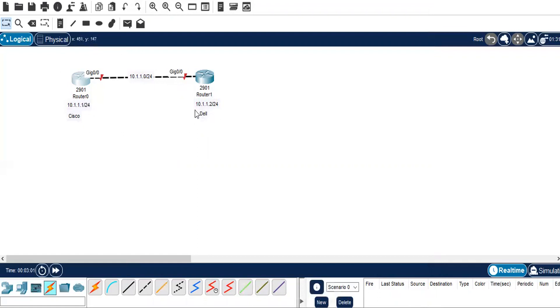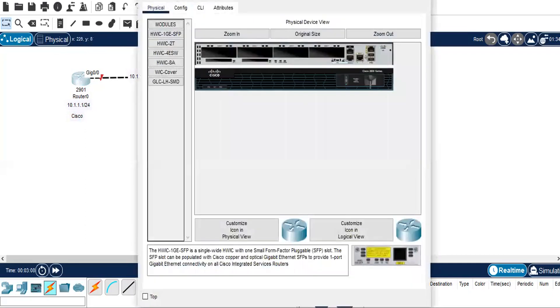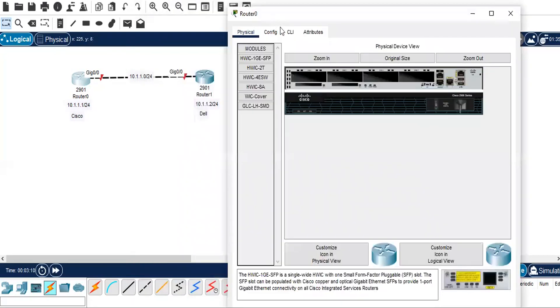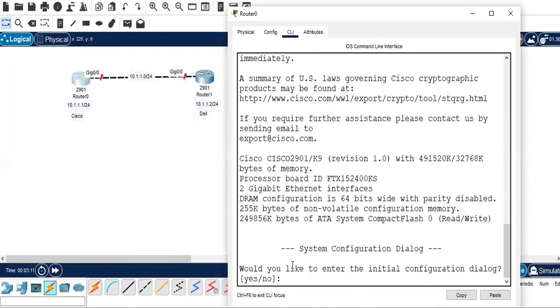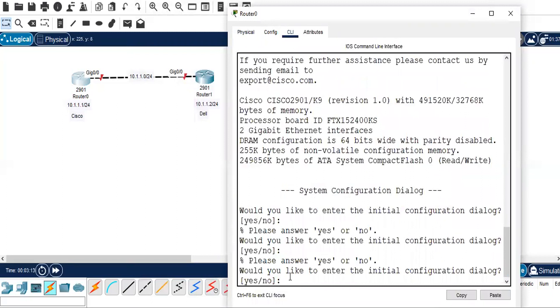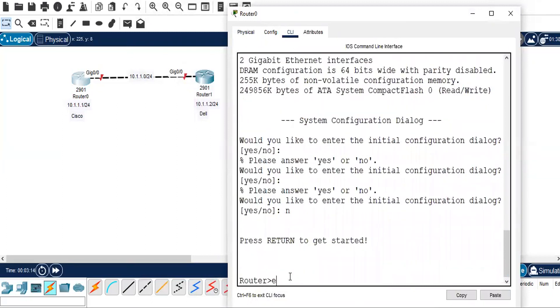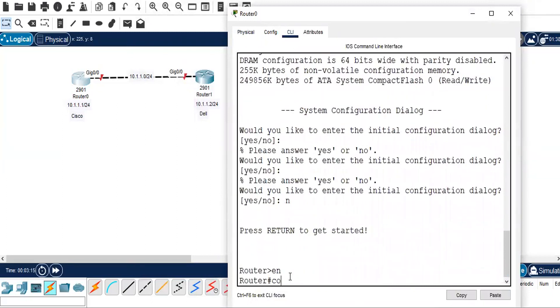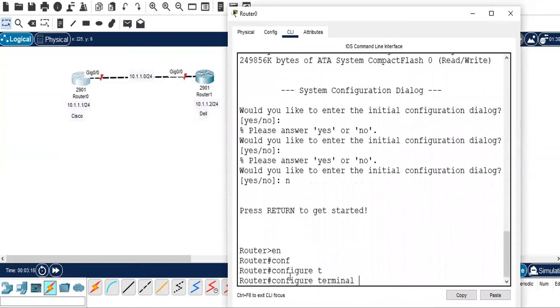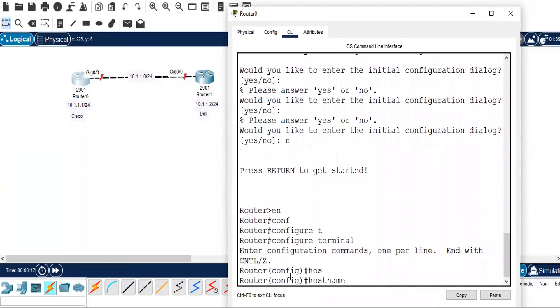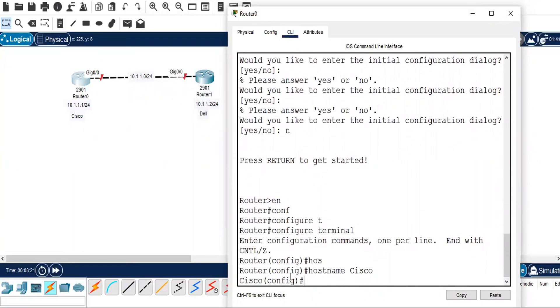This is just for understanding how to create hostname. Let's go to one of the routers and rename the hostname. So let's go to enable mode and configure terminal and hostname. Let's rename it as Cisco and now we are in Cisco router.